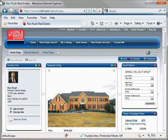Begin by logging into the Edit Mode of your Portal website. If needed, please review the video on logging on to your Portal website's Edit Mode.